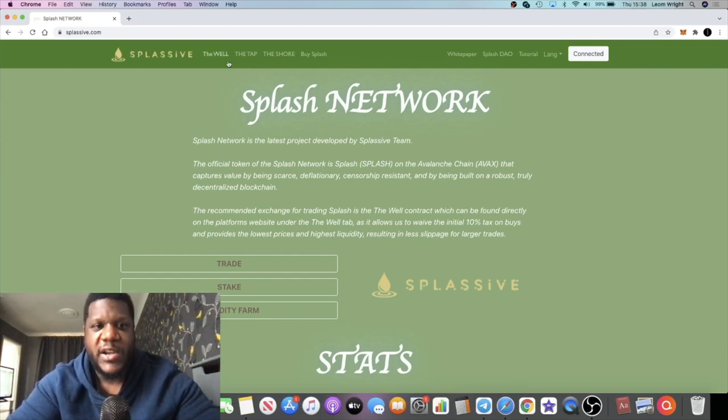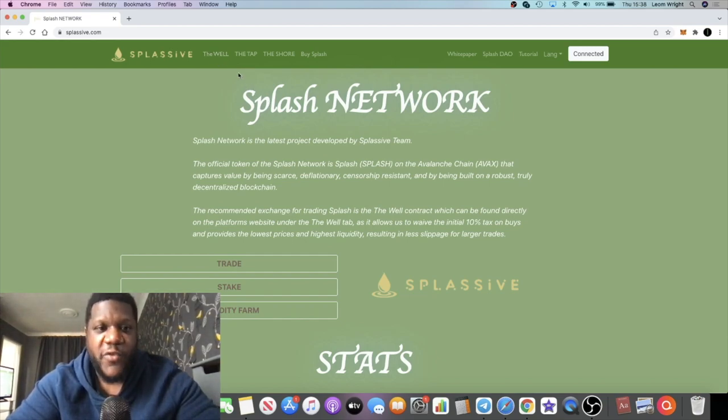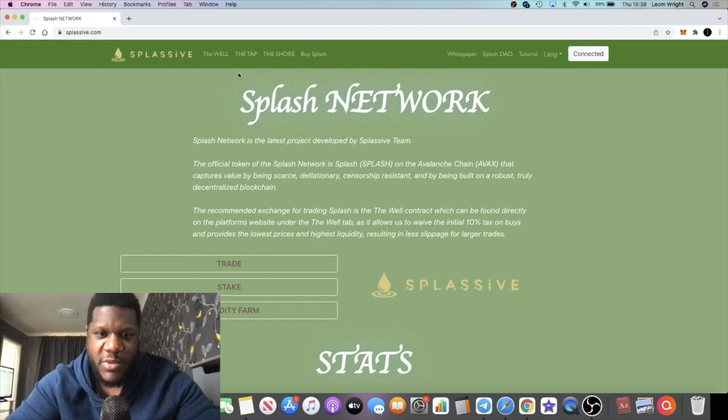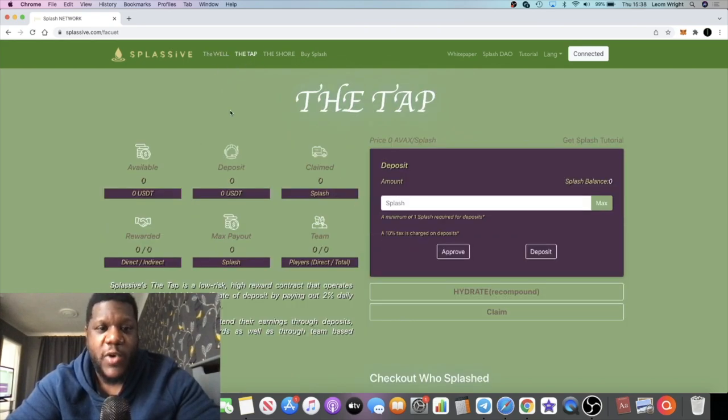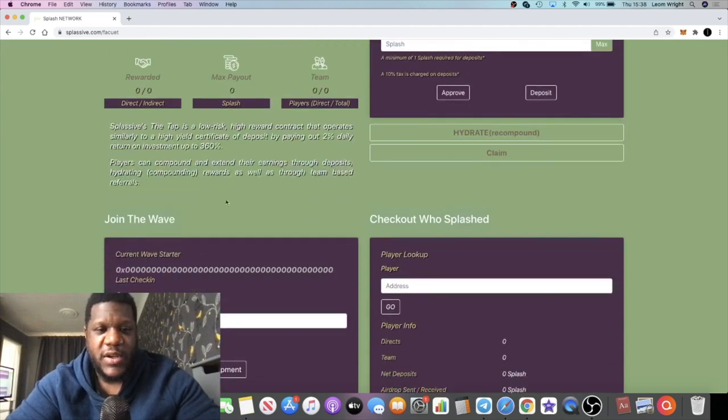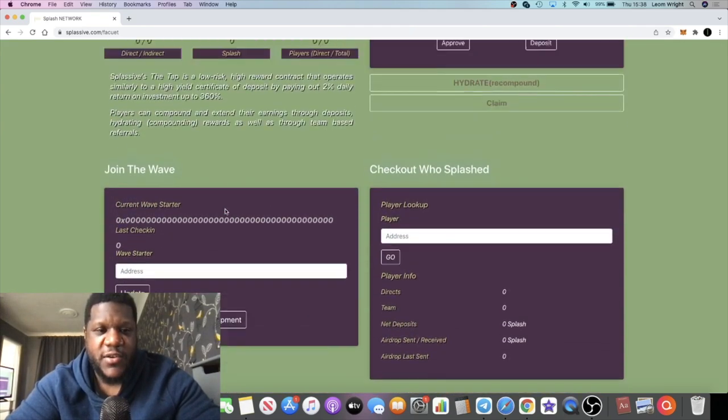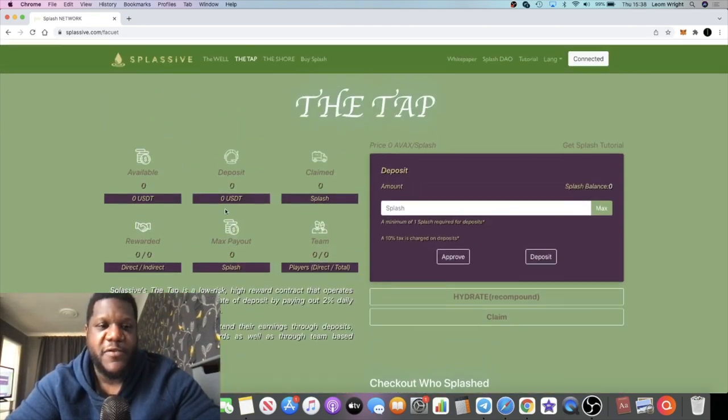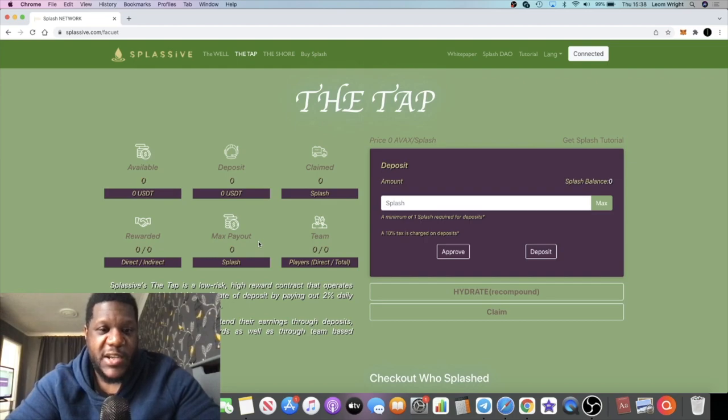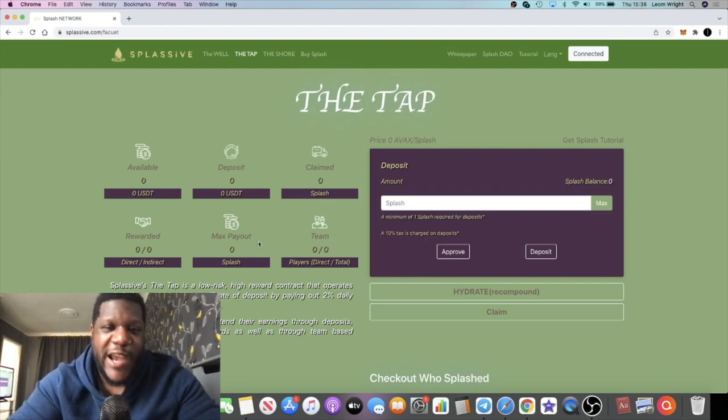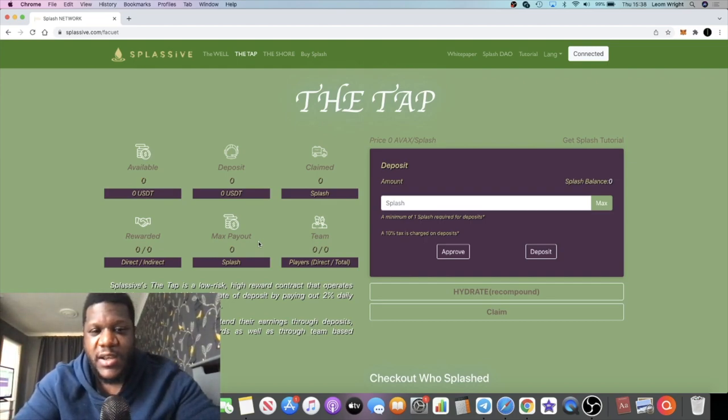People are going to want to build their team. I expect those involved in Drip to want to build a team on this. You don't need to hate on this if you're a Drip maxi because this is not on Binance Smart Chain.